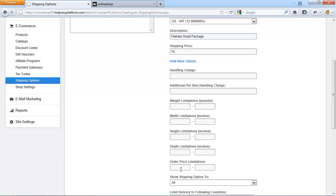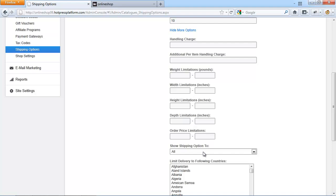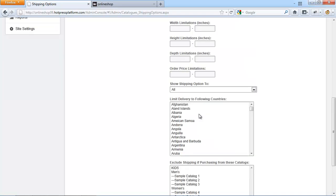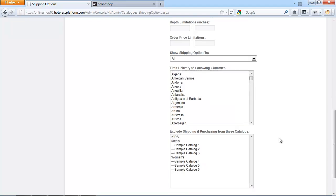The order price limitation: if you set a minimum order value, then this shipping option will only be available to customers if the total value of the products being purchased is greater than this value. Show shipping option allows you to display the shipping option to all customers, wholesalers or non-wholesalers. You can also choose to limit this option to only certain countries — hold the control button down when selecting multiple options. You can also include shipping if purchasing from certain catalogs, meaning you can exclude certain products from the shipping option by excluding the catalogs they belong to. Make sure the product doesn't belong to multiple catalogs or this option will not work.